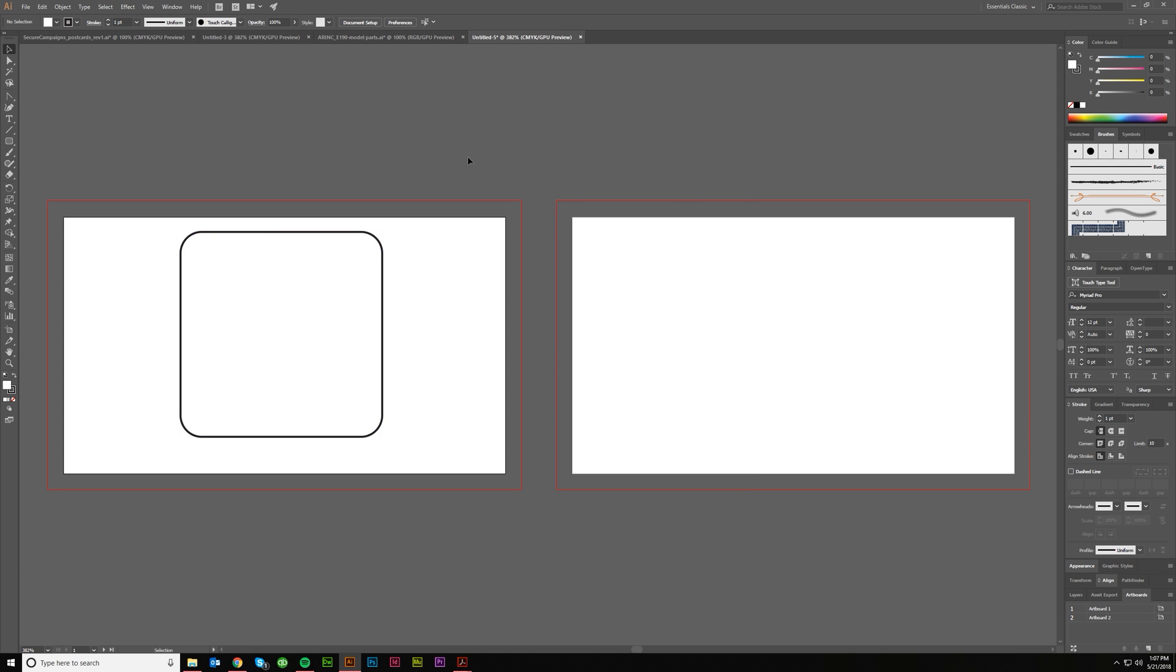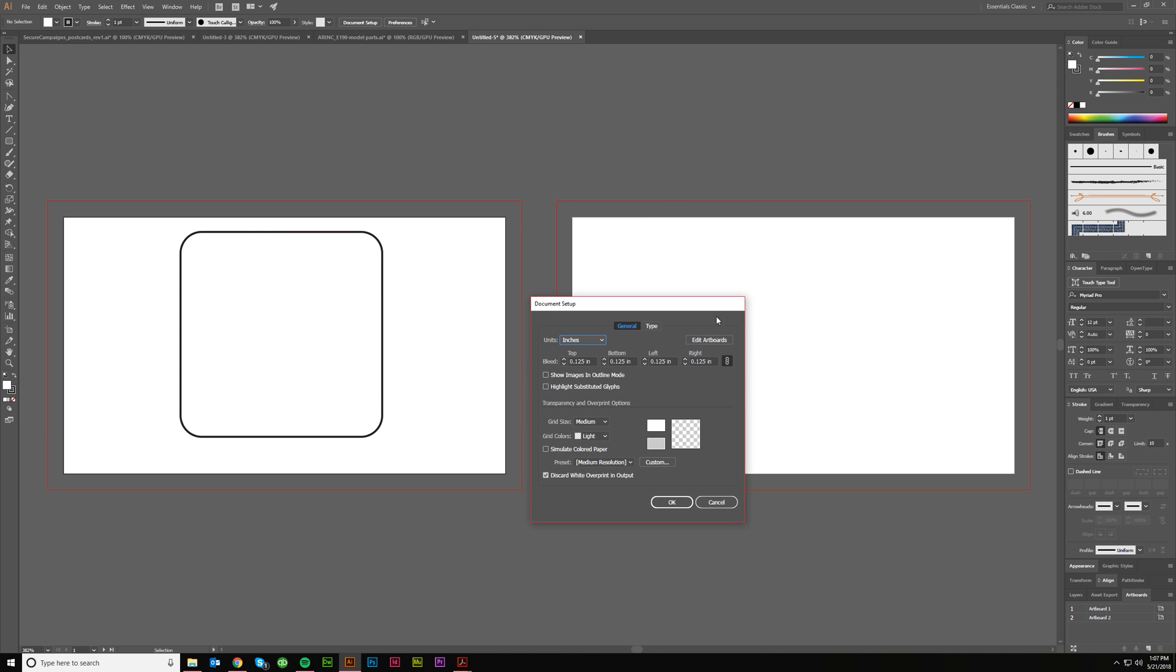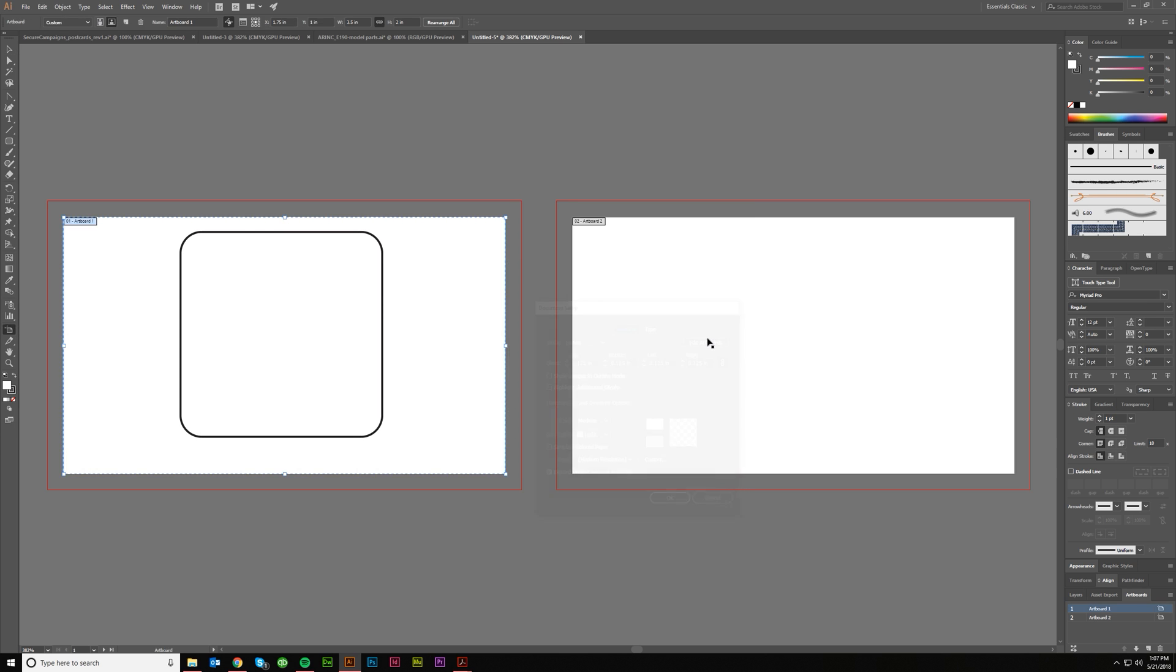You can click Edit Artboards inside of here and it will select the first artboard and give you these dragging squares so that you could drag the corner or the edge and make changes to that.